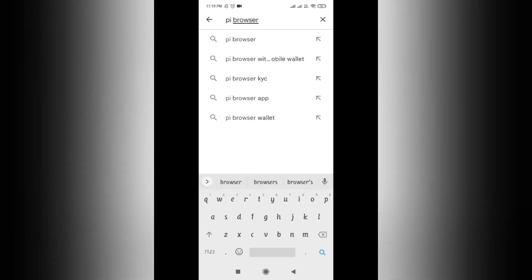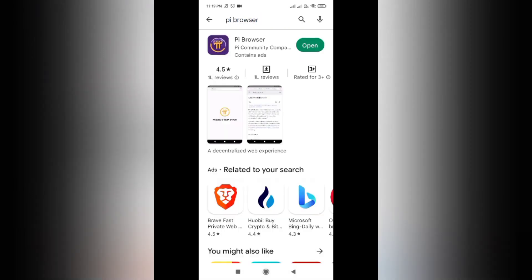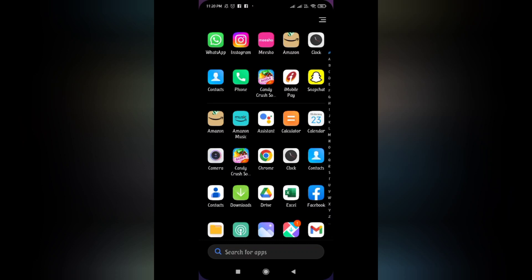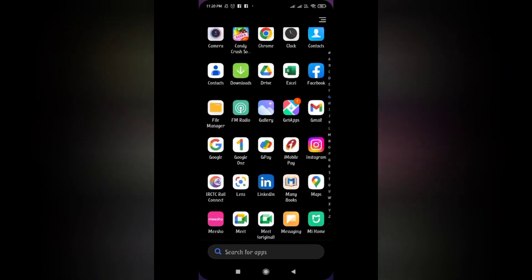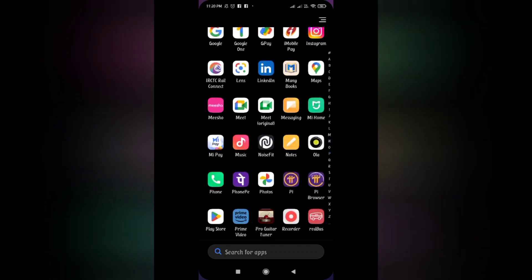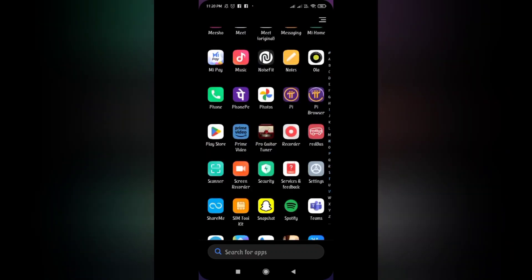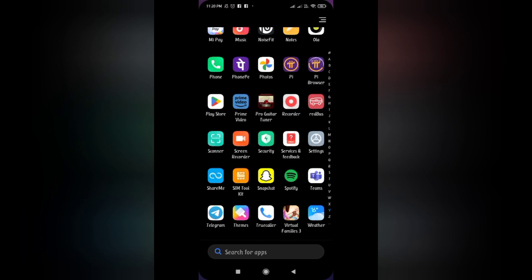After downloading the Pi Browser you don't have to open it immediately. This is a very important step — do not miss any steps in this video. So after downloading the Pi Browser, you don't need to open it immediately.